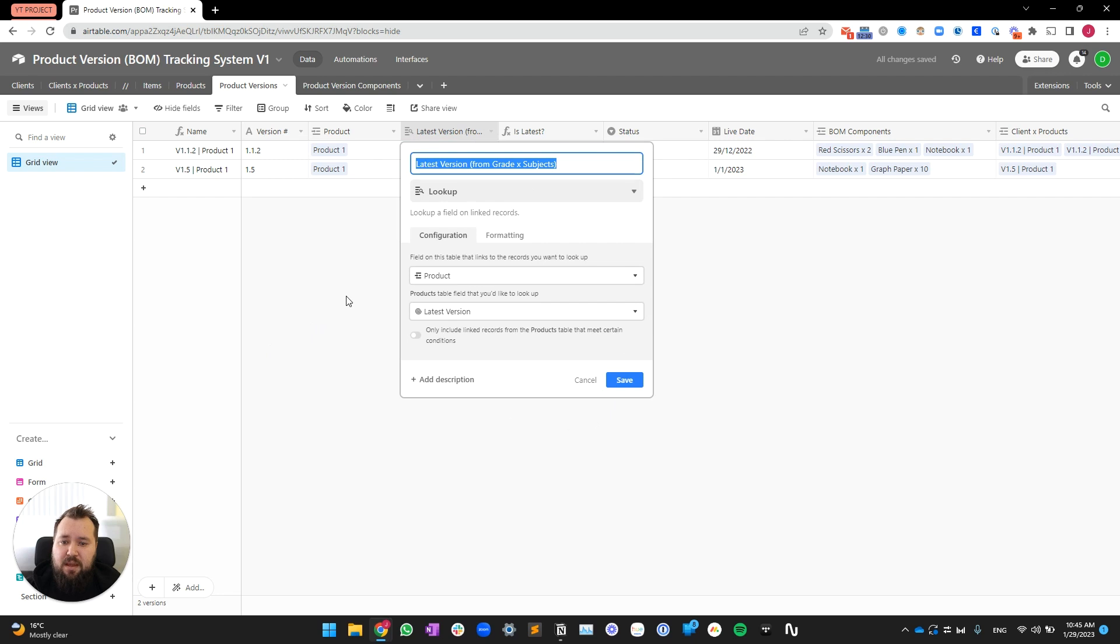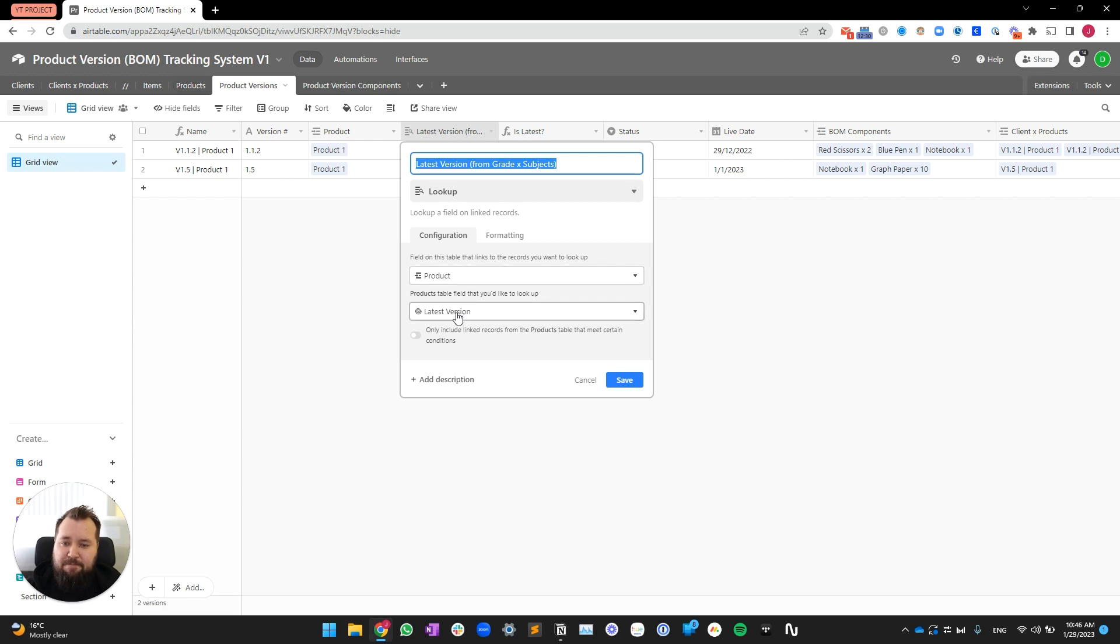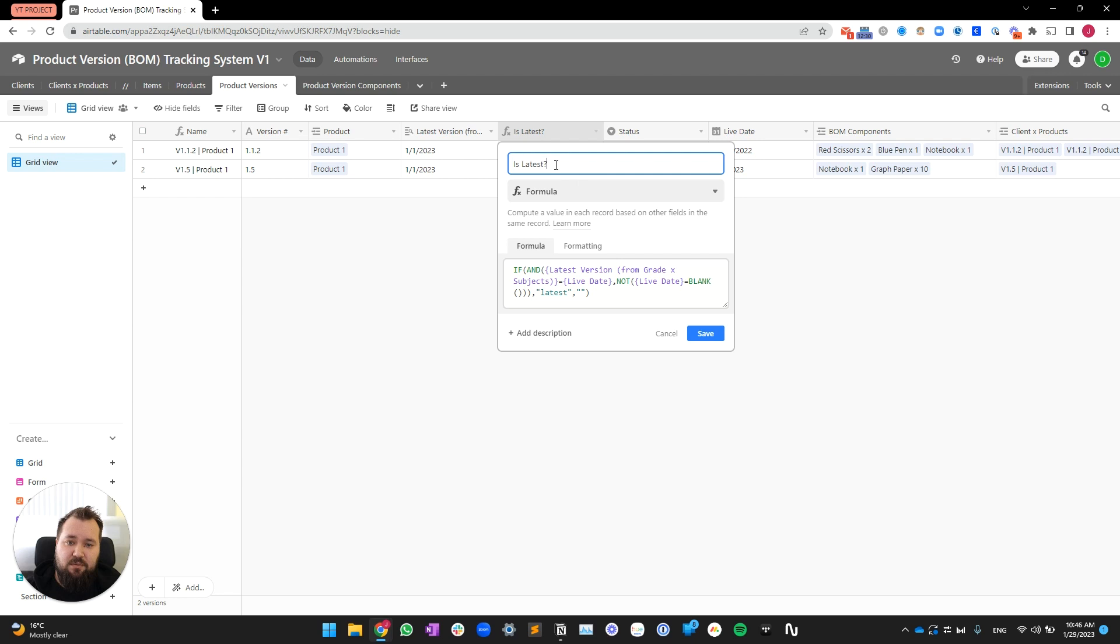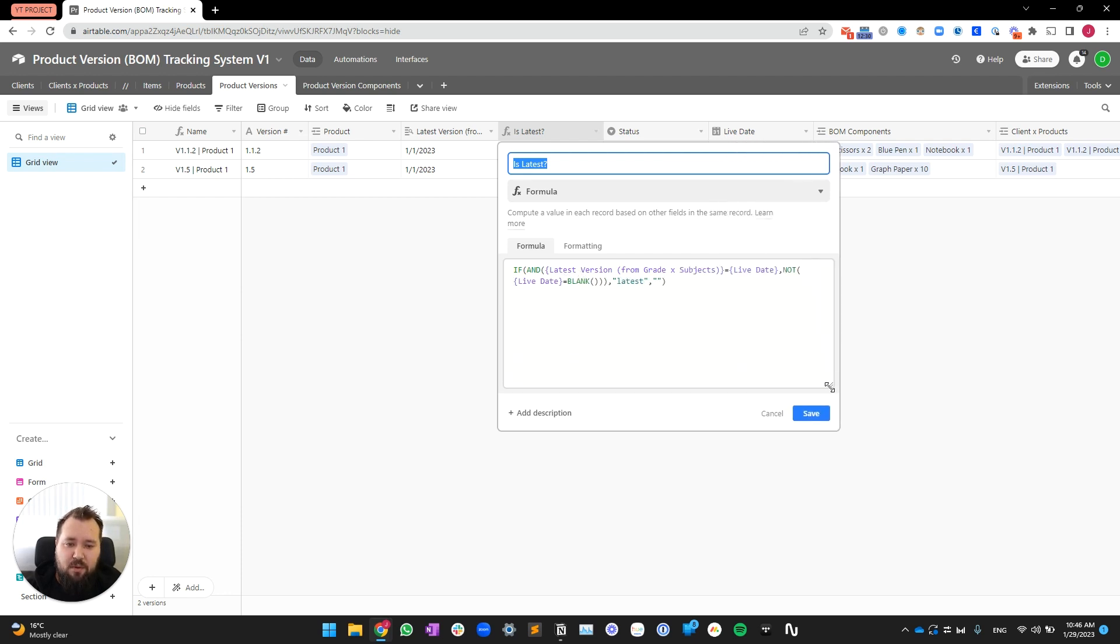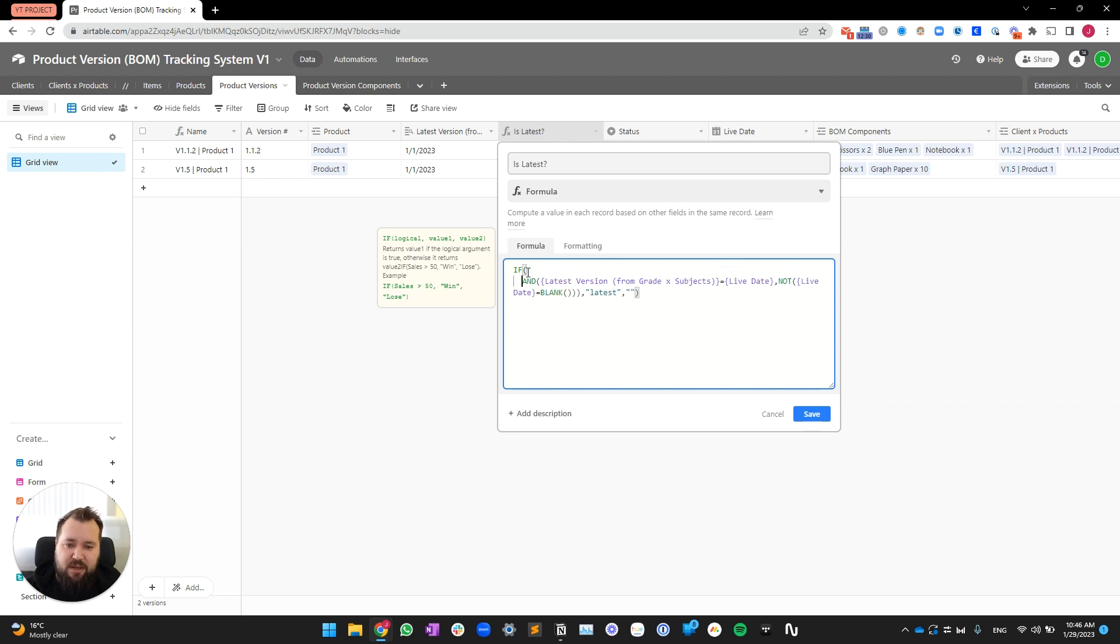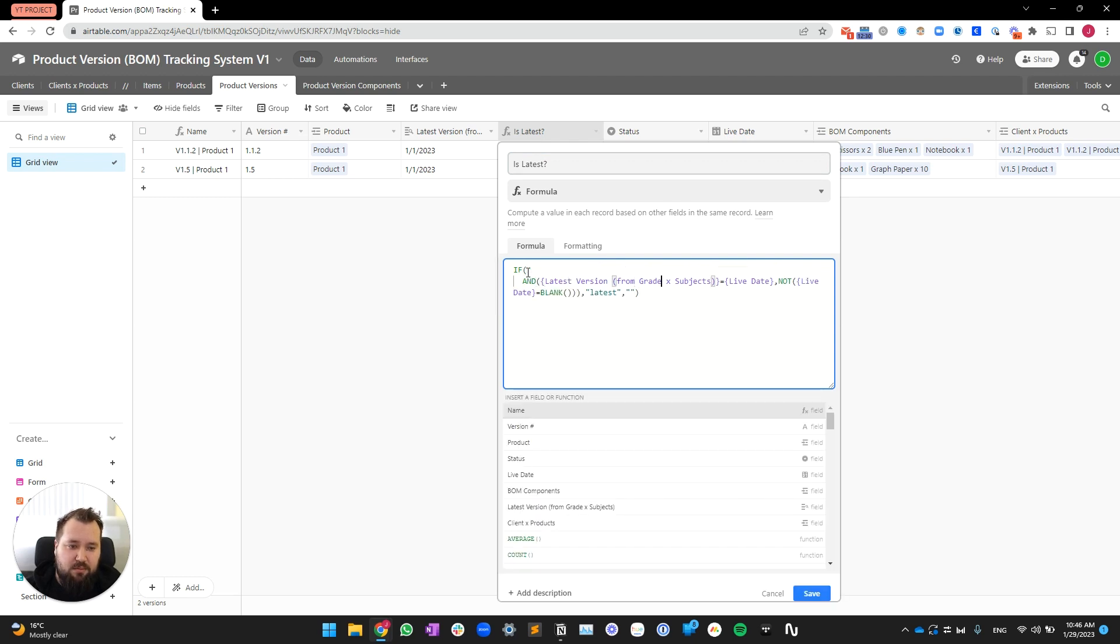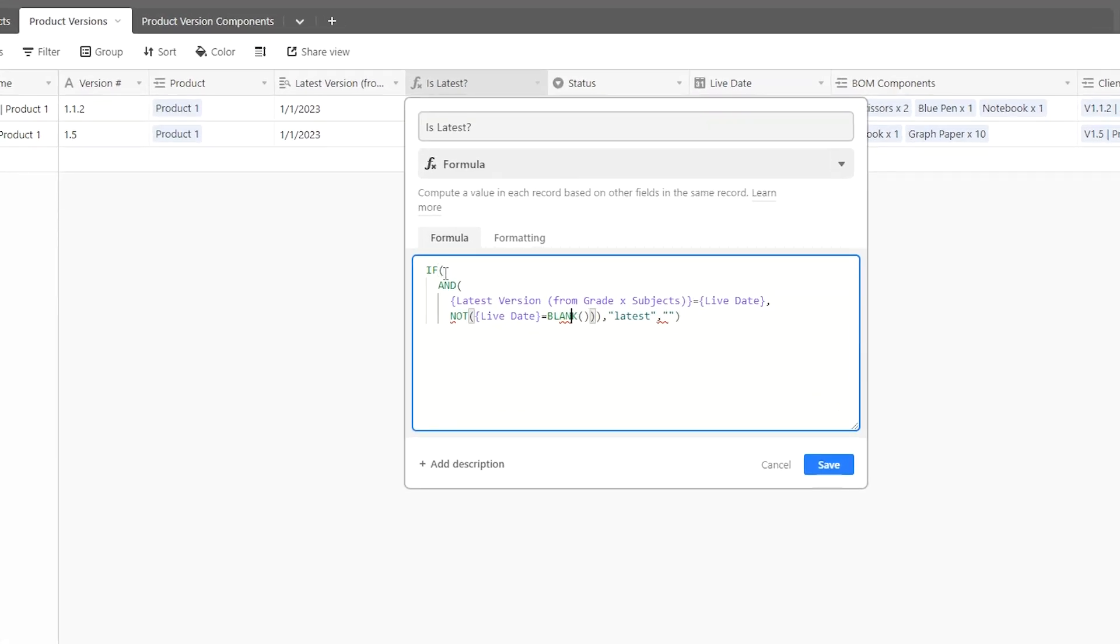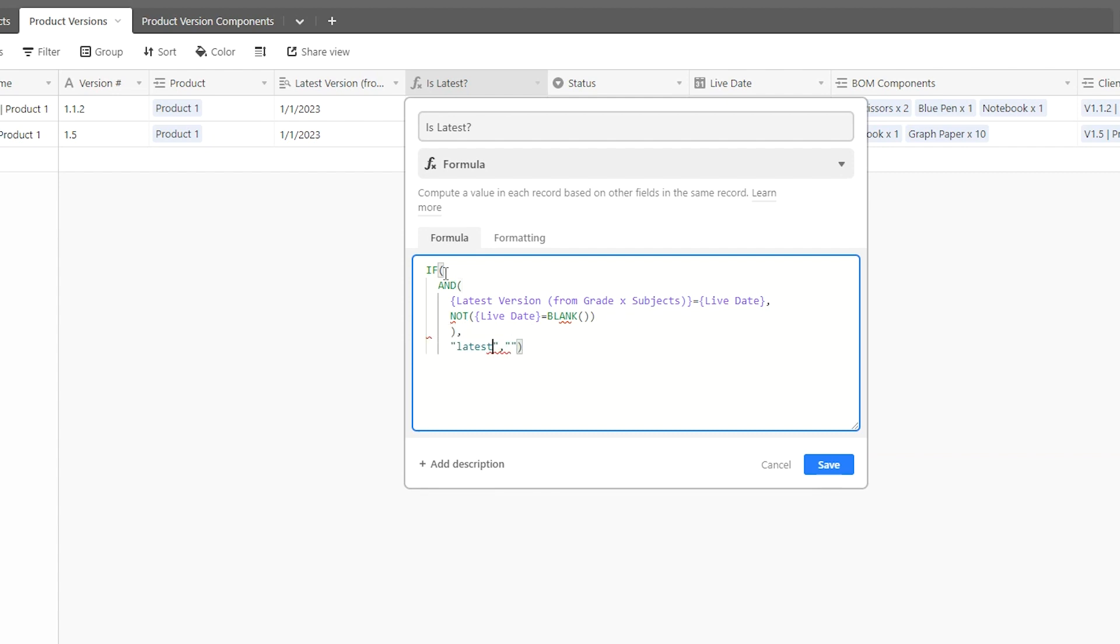So, what this does is it looks up the latest version that we were just discussing from here. It looks up that field from the product. And thereafter, we also have this formula field, which is essentially the most complicated thing, I think, about this whole project. Where all we're doing, and let me see if I can break this down very easily. Here we go.